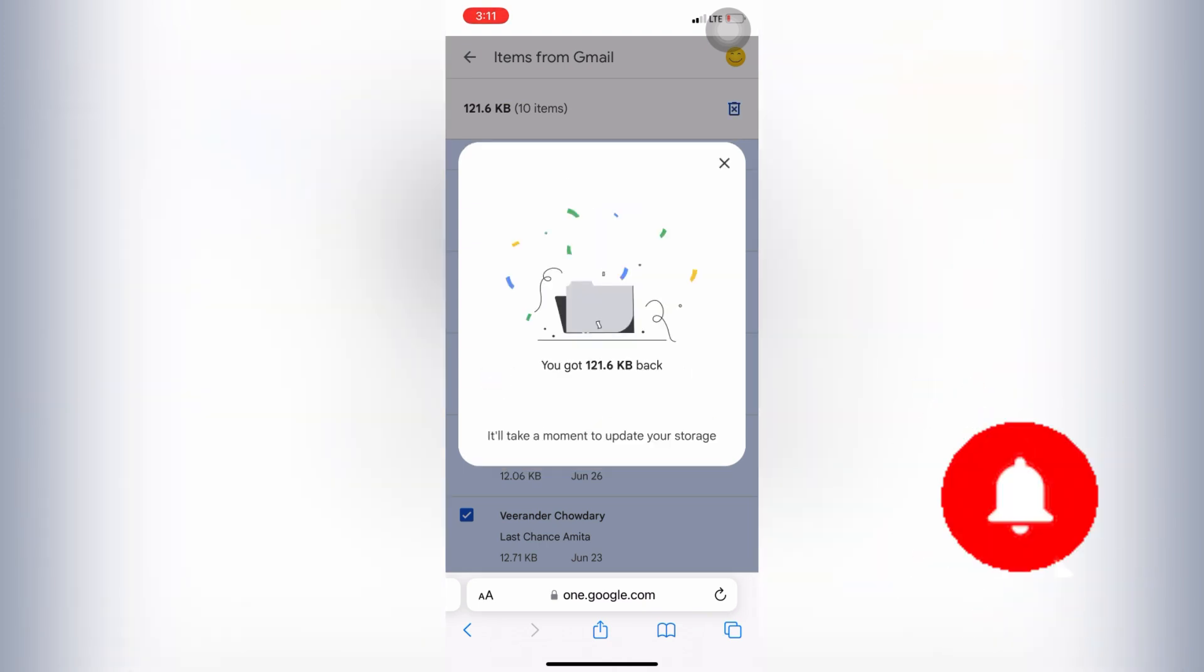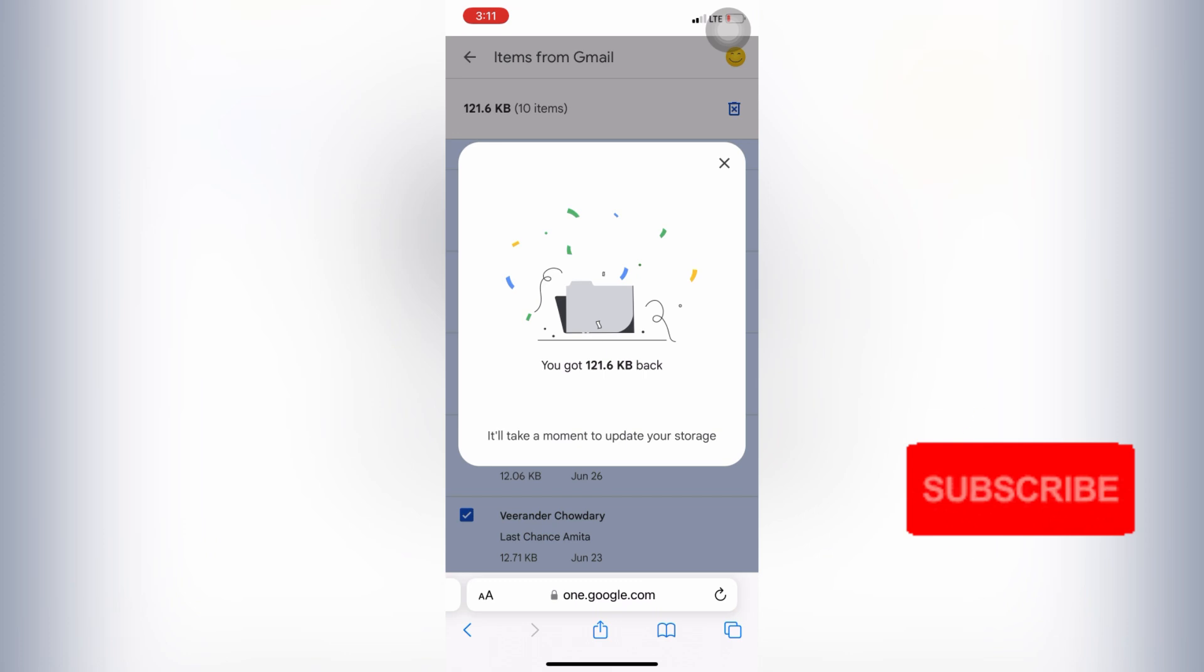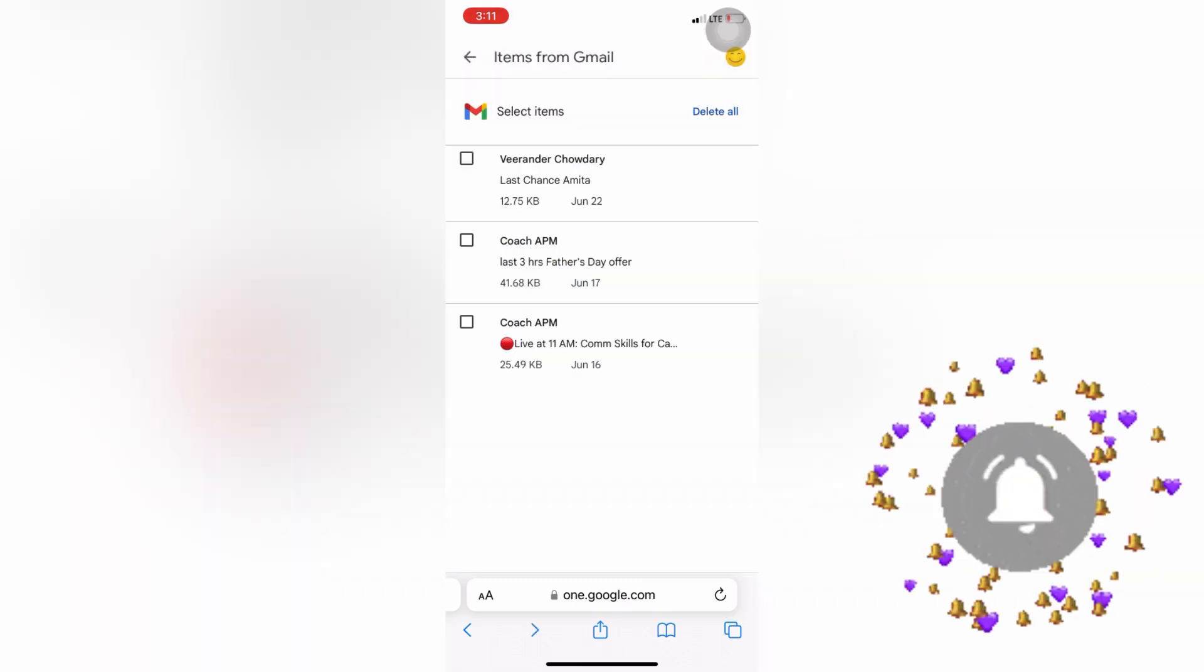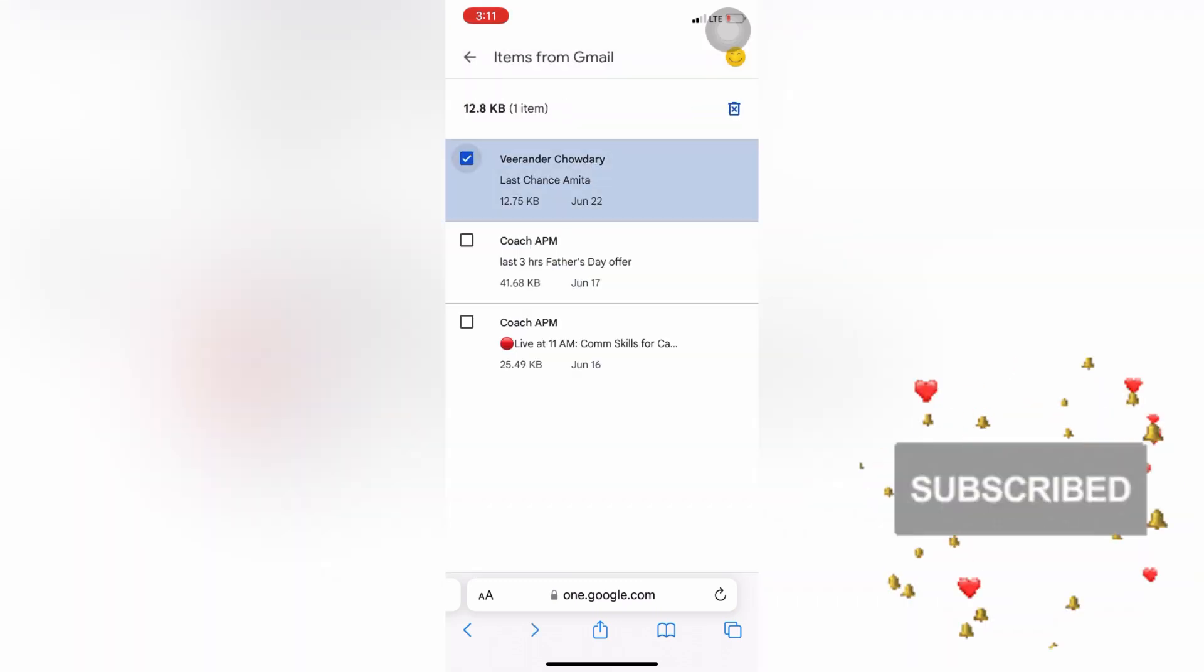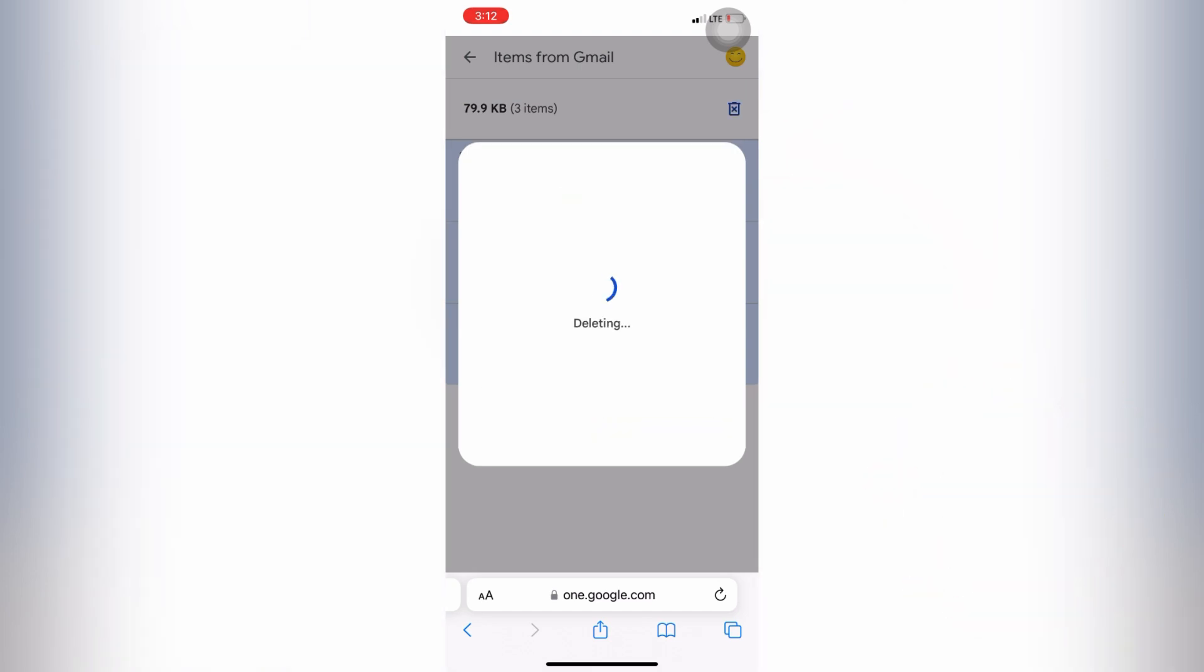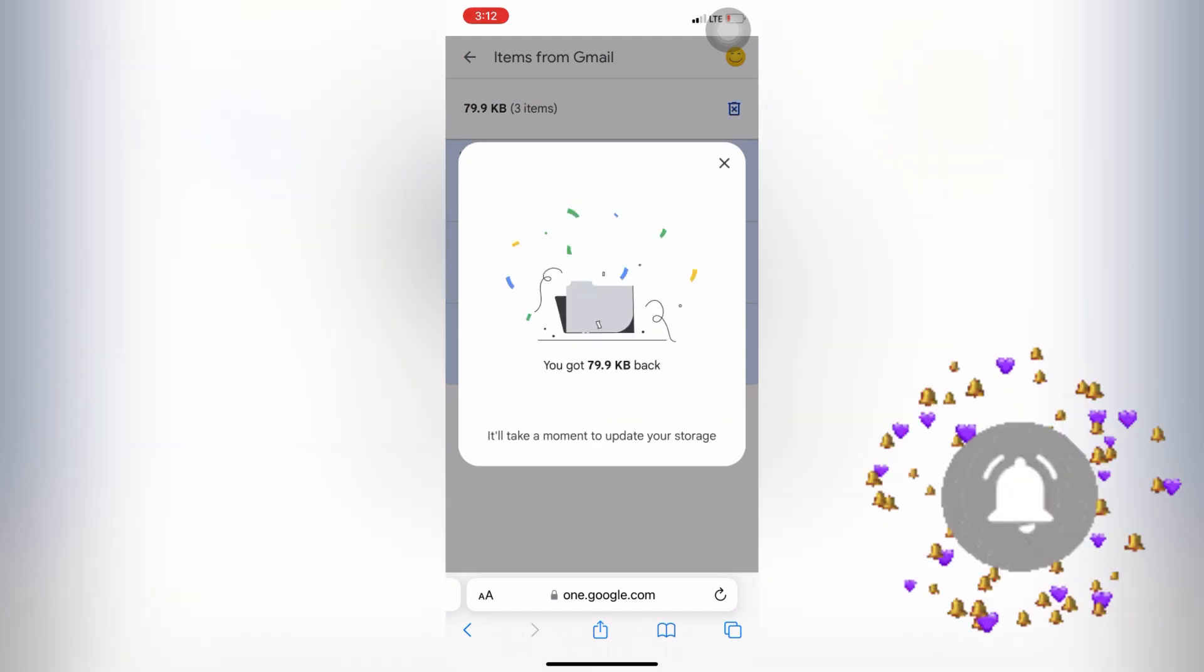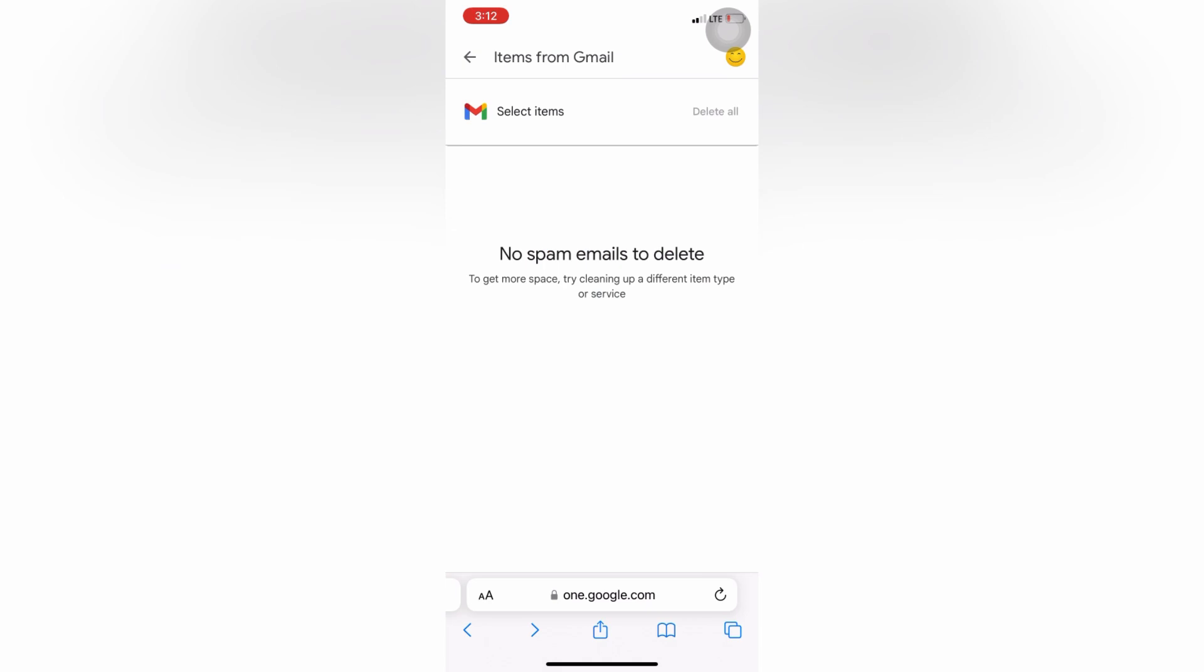You can see that here's the space I got of 121 KB. So this is how you can check that whatever unwanted emails you can see here that is there in your Gmail, so you can remove it one by one.